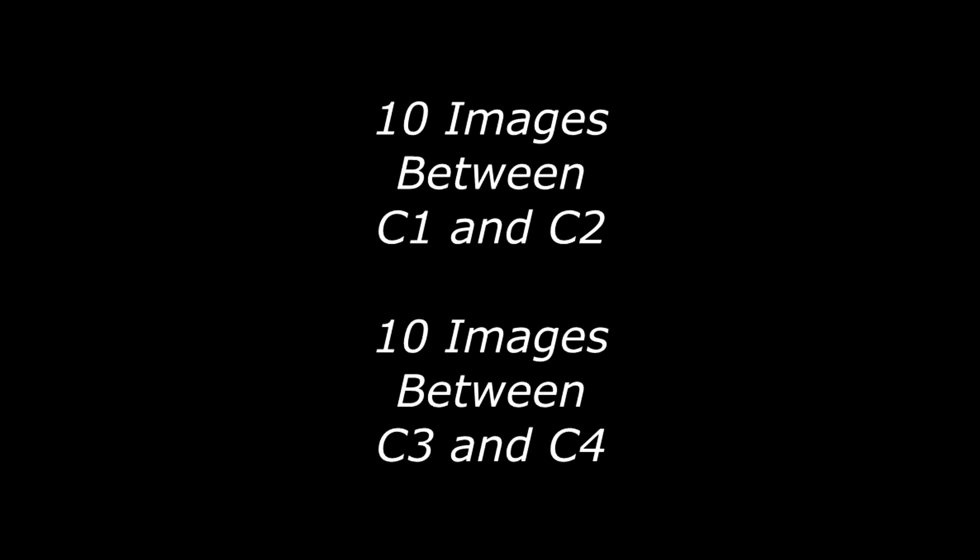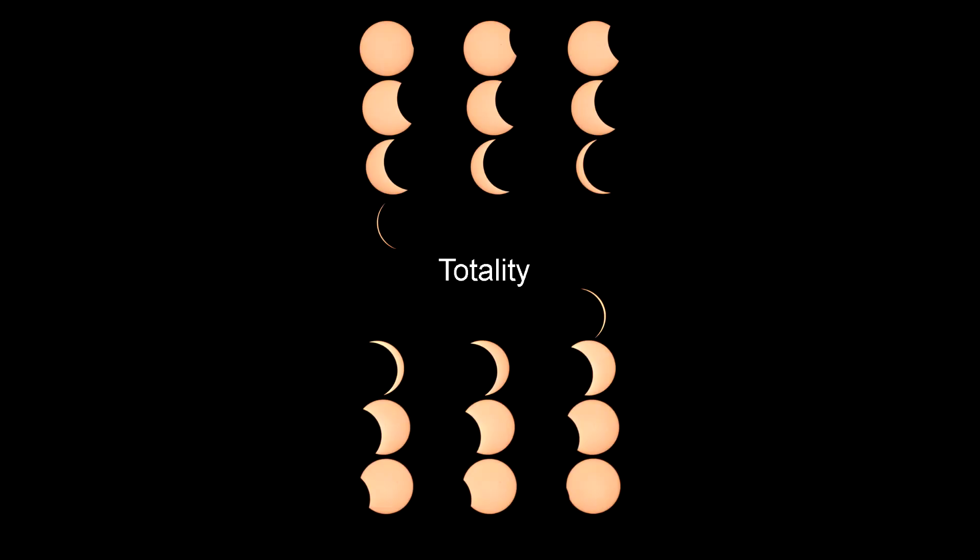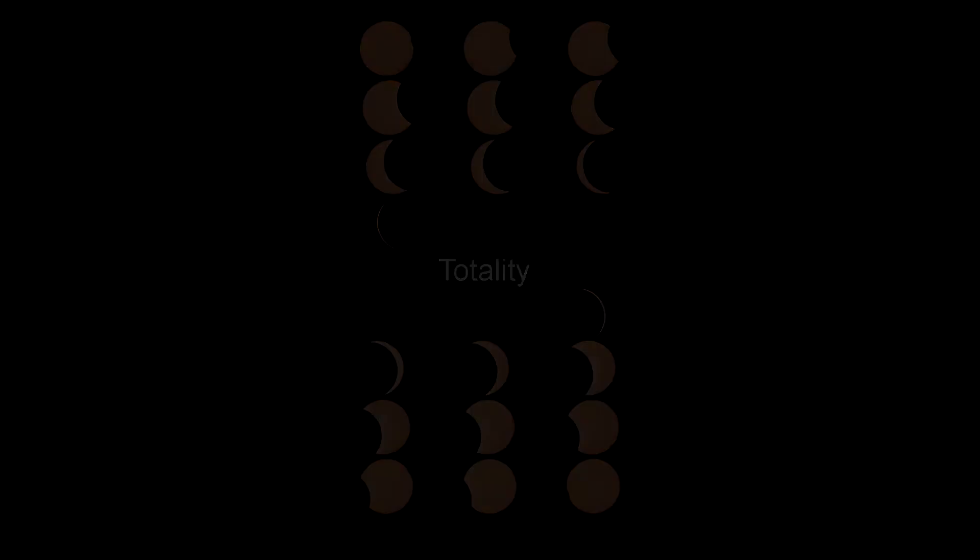During the eclipse, take a partial phase image at the 10 clock times between C1 and C2 and the 10 clock times between C3 and C4. You will end up with a perfect sequence of evenly spaced partial phase images before and after totality.